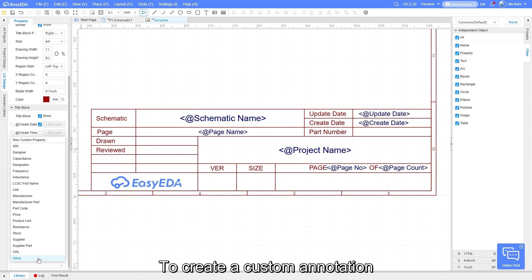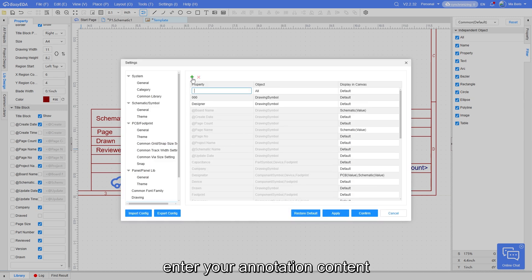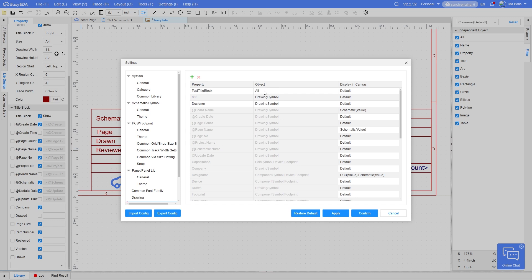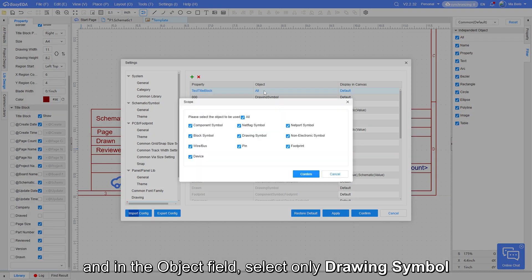To create a custom annotation, click New Custom property. Then click the plus sign, enter your annotation content. And in the object file, select only drawing symbol.